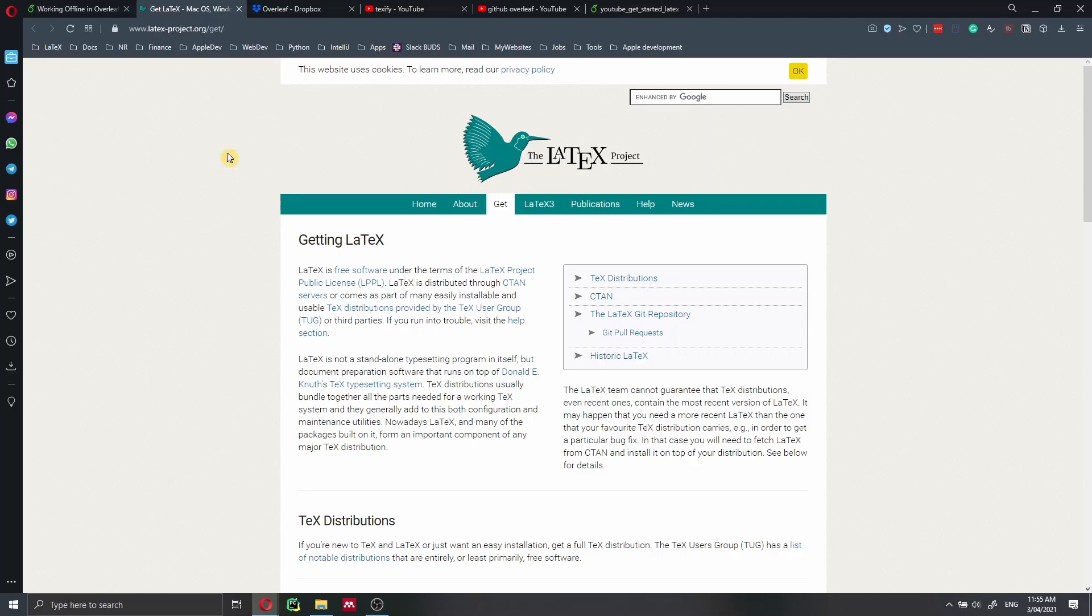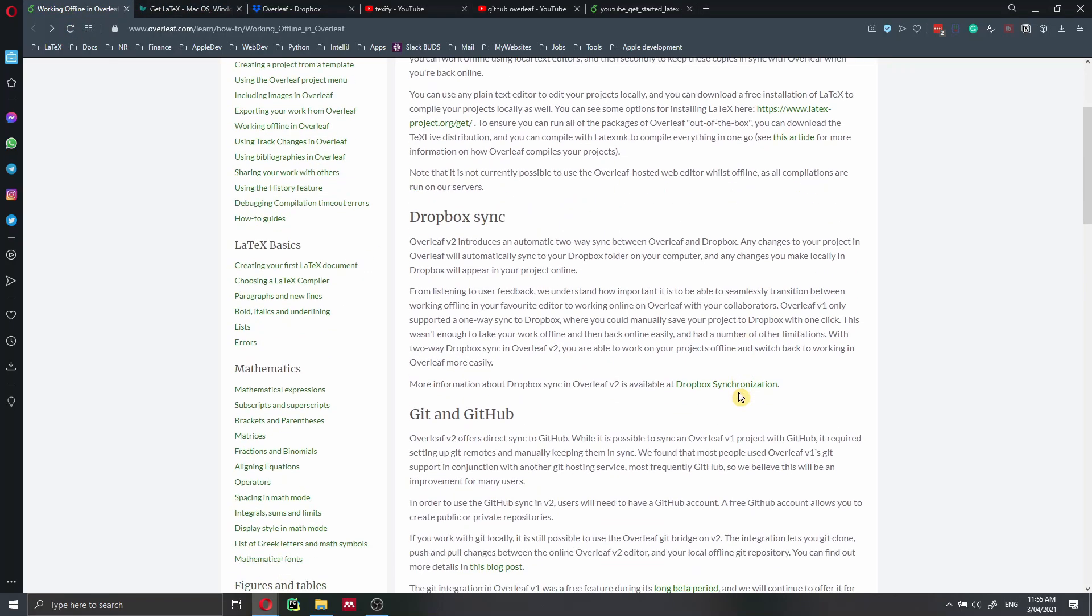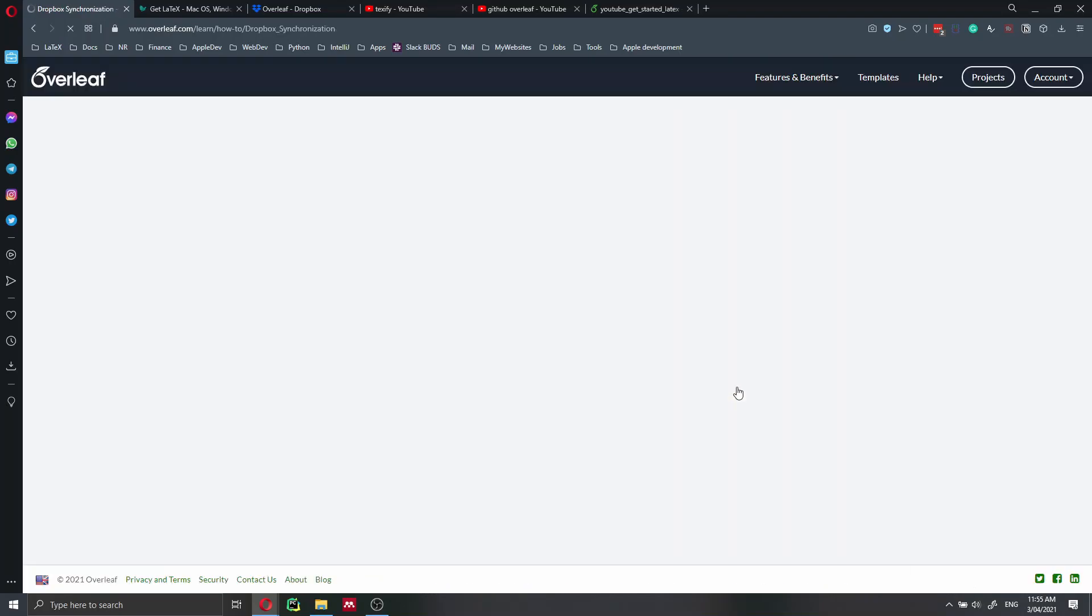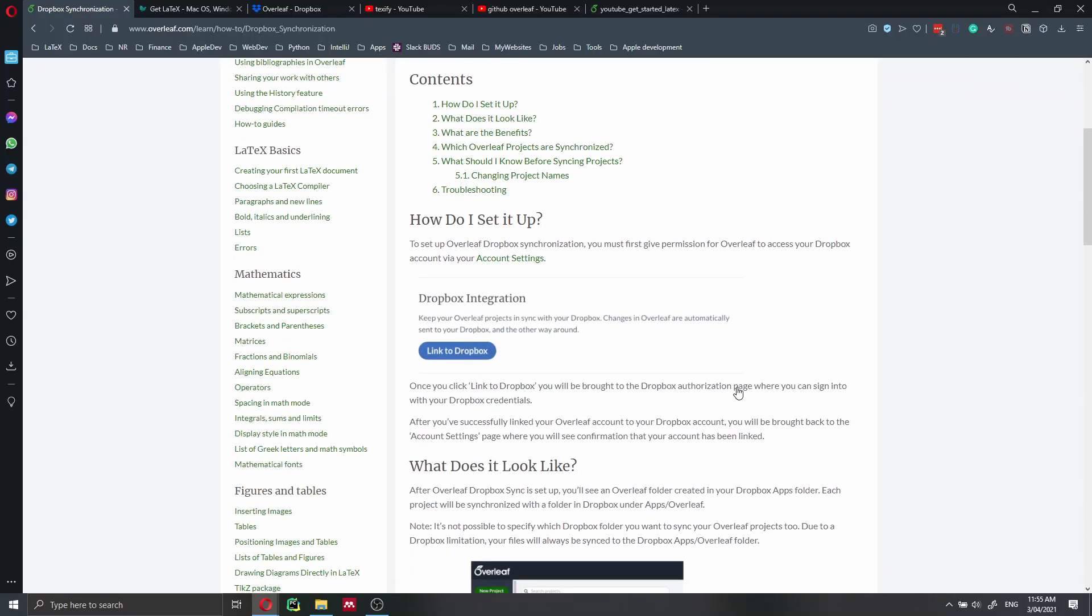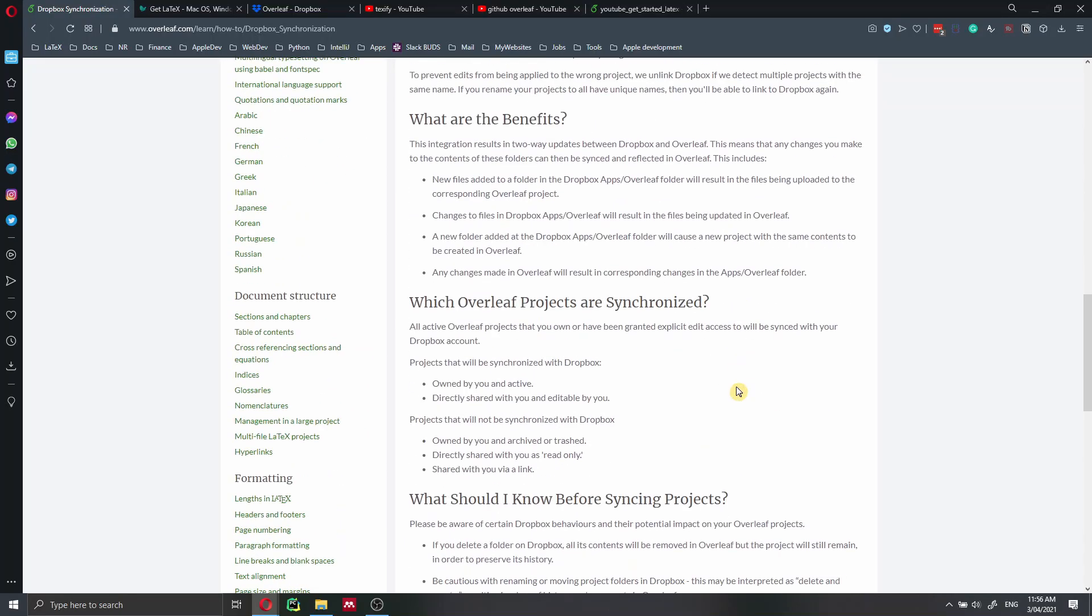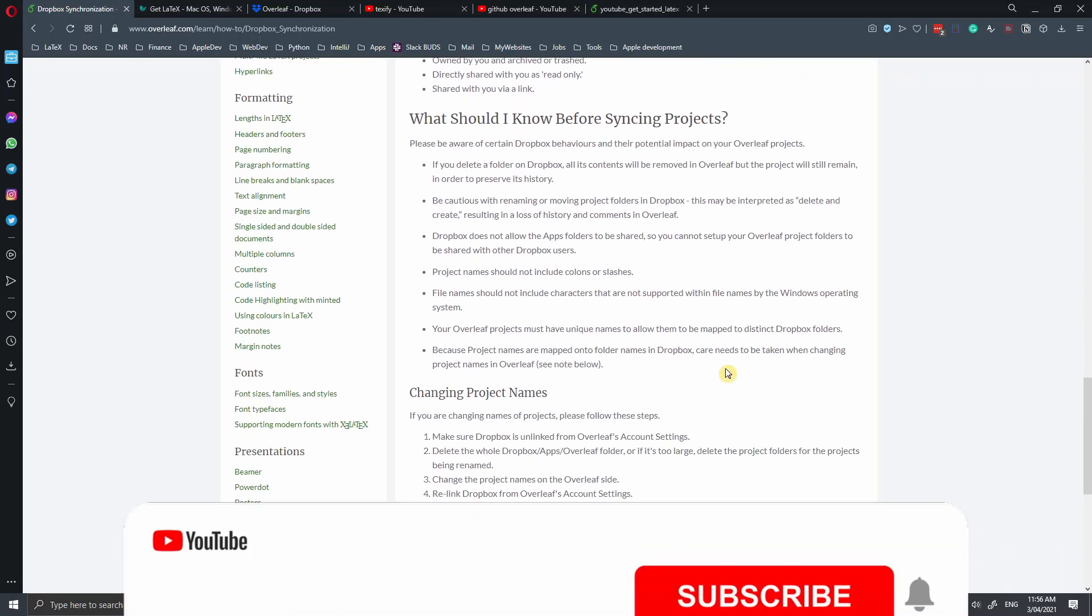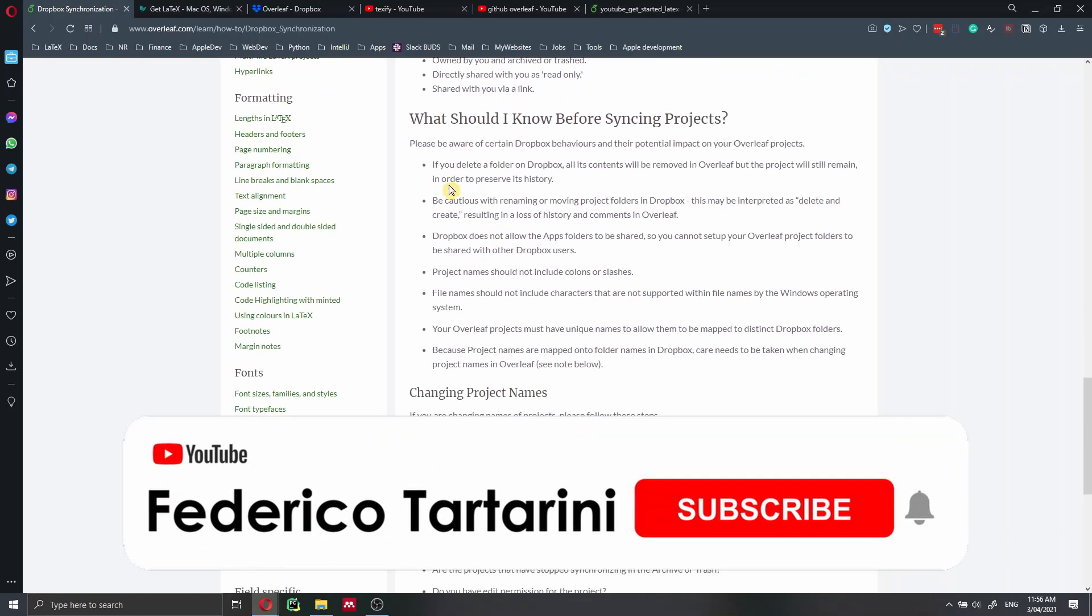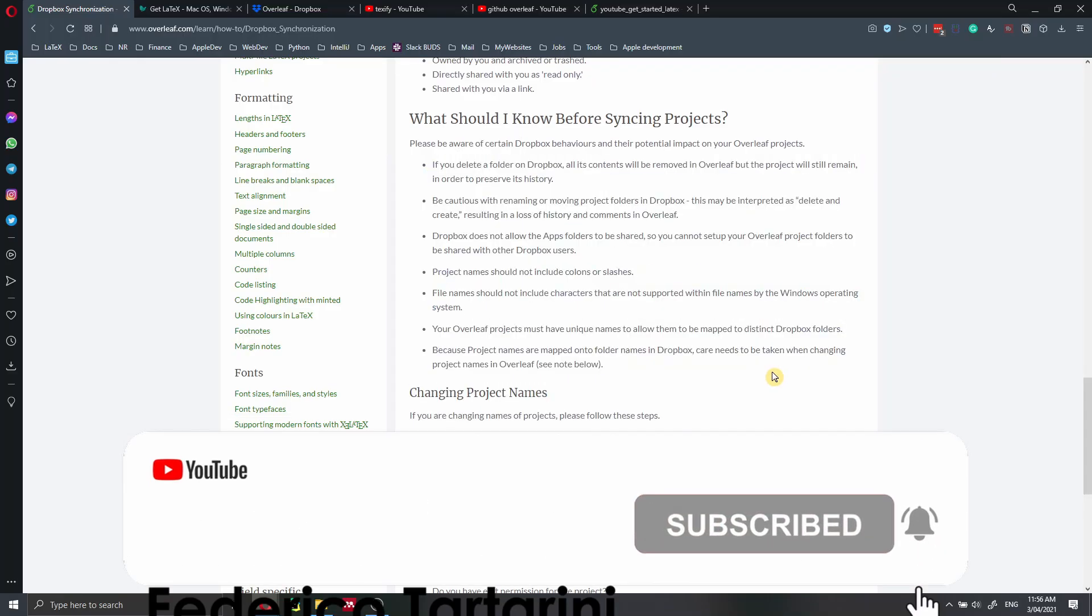Before concluding this video, I just would like to talk about the limitation of Dropbox synchronization. So there are a few issues with Dropbox synchronization, which you must be aware of. And these are the major issues with Dropbox synchronization.